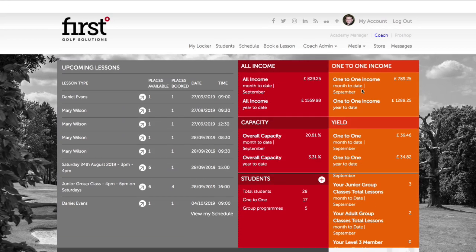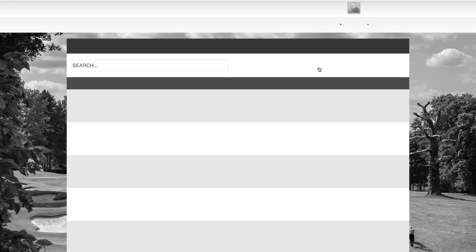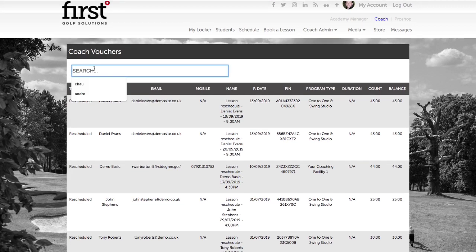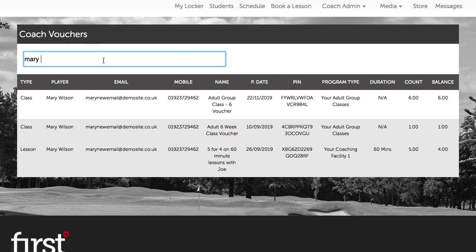If we navigate up to the Coach Admin area and select Vouchers, we can view a list of all of the lesson vouchers or package credits in students' accounts. Let's go ahead and find Mary. We can see that Mary has three sets of lesson vouchers in her account. We view the type lesson, which applies to a one to one lesson voucher.